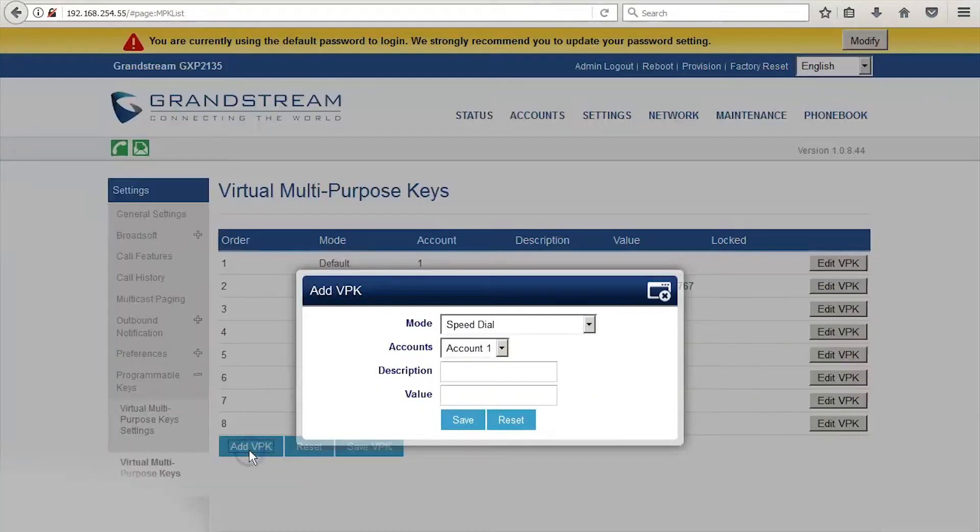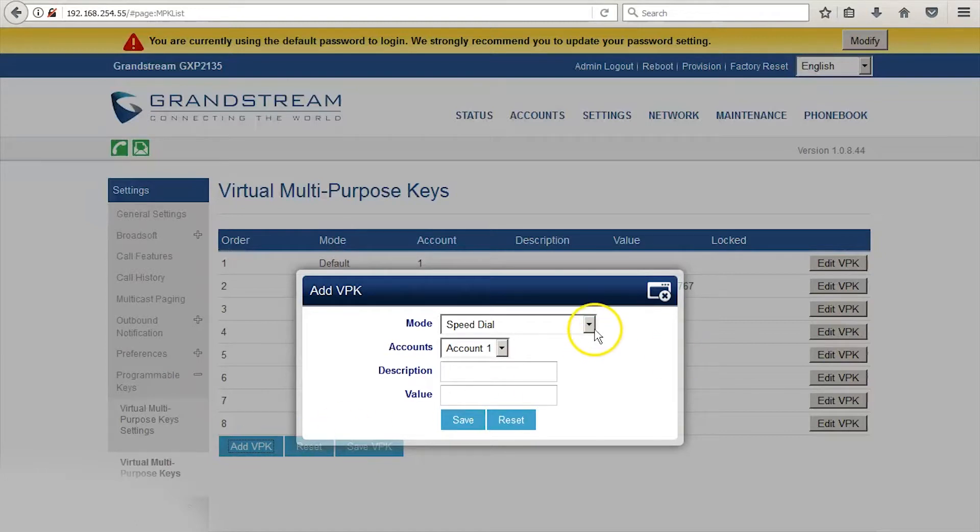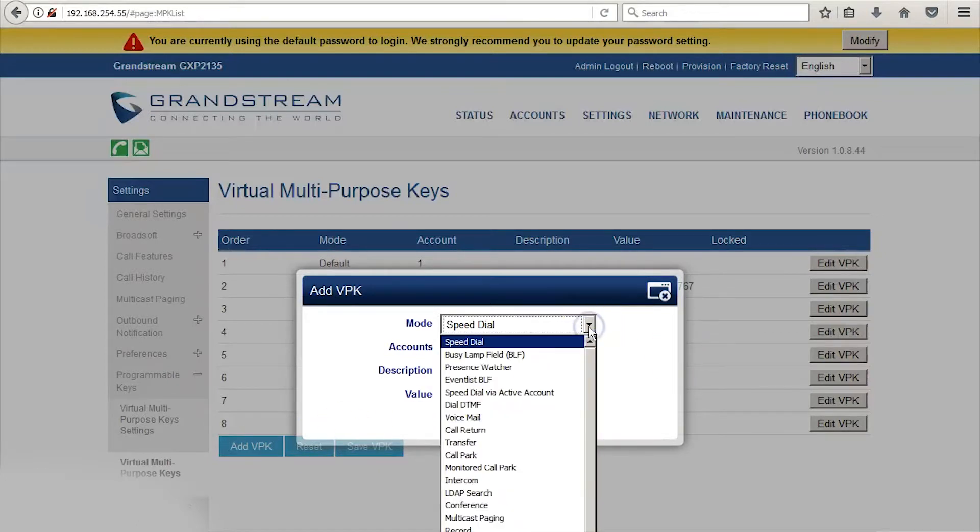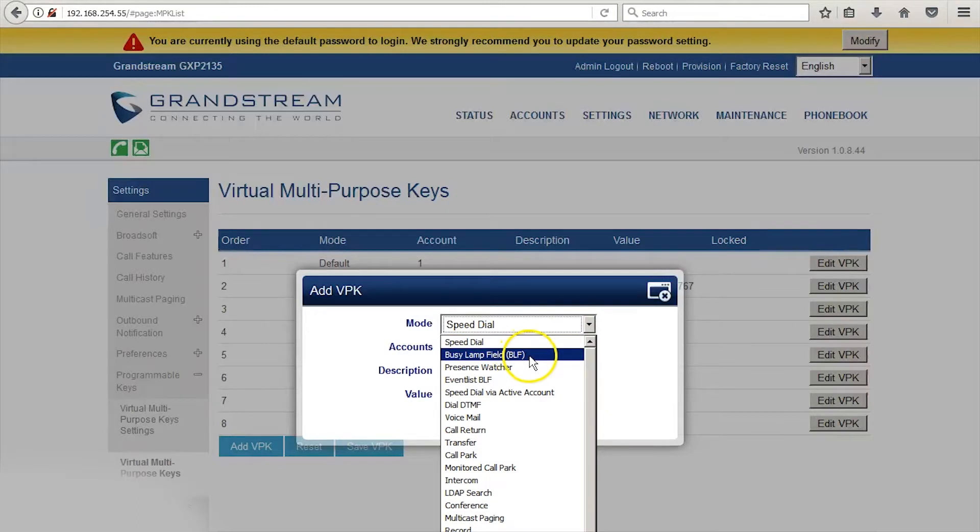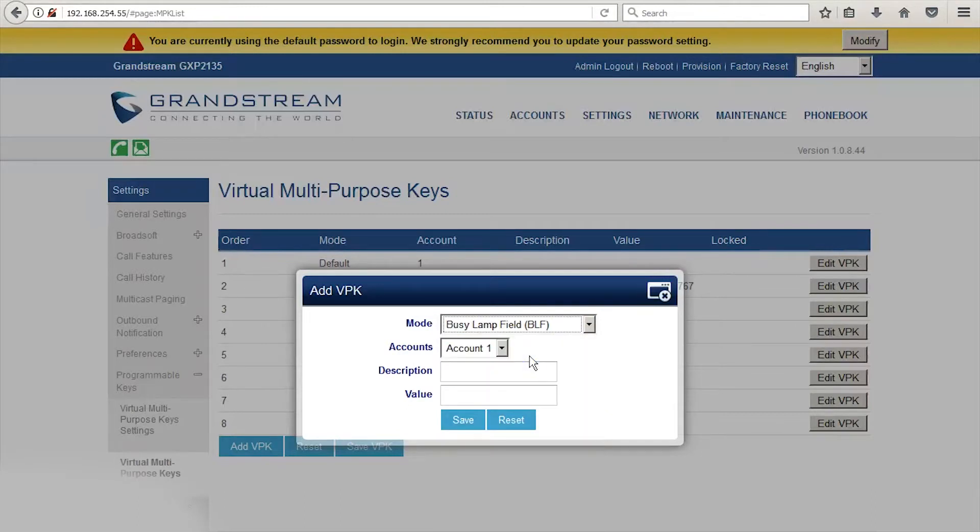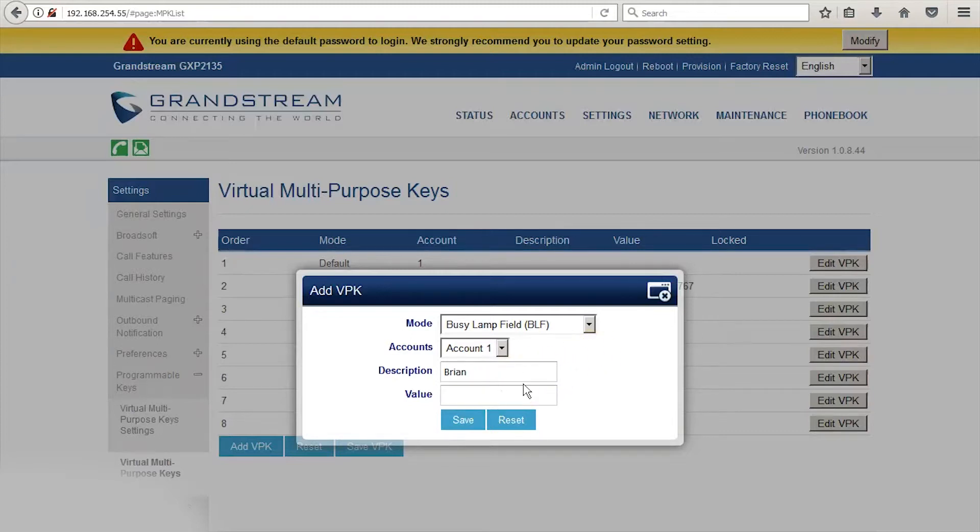When adding a new VPK, the most likely modes you'll choose are Speed Dial or Busy Lamp Field. Choose Busy Lamp Field if you'd like to add the extension of someone on your phone system. Type their name in the description, and under Value, type their extension. Press Add, and you'll add that button to your phone.